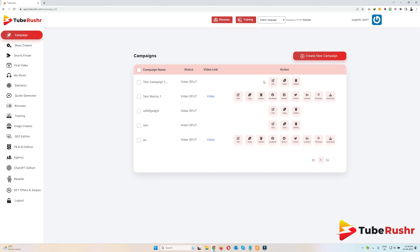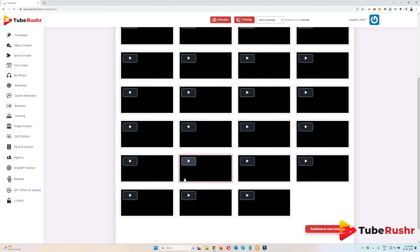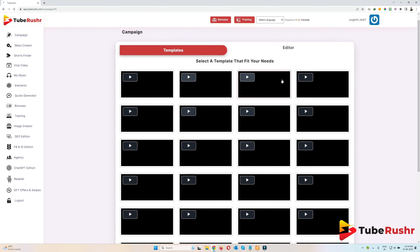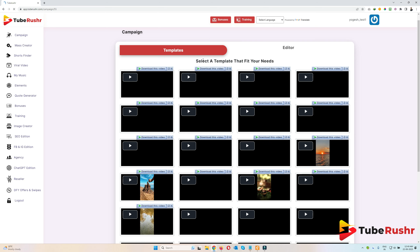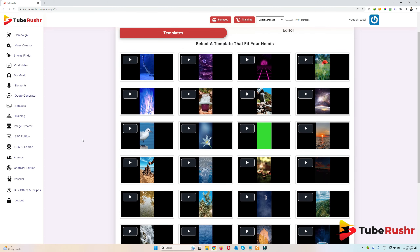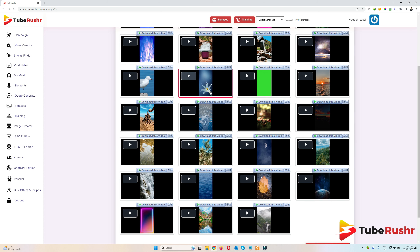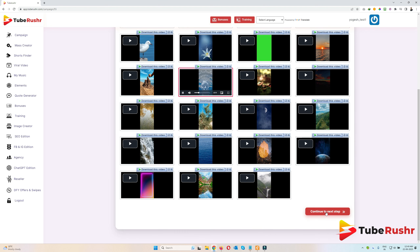Let's see how you can actually create a video. I'll click on edit. Now I need to select a template — we have a lot of templates that are predefined and built into the TubeRusher app. It's going to take around a minute to load all of them. I'll select this one — it's a tech type template — and click on 'Continue to Next Step'.